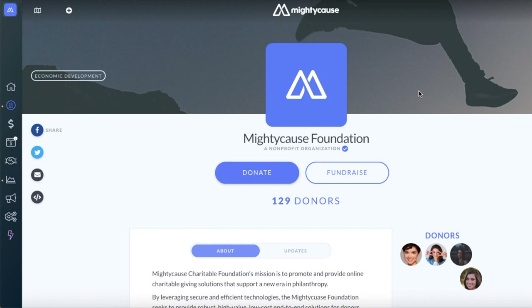Welcome to Mighty Cause. We're going to be going over how to access your disbursement report and breakdown. You'll first want to make sure that you're logged into your Mighty Cause administrative account. Once you're logged in, head over to your organization profile page.